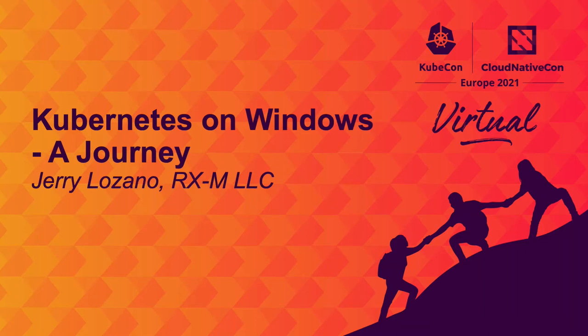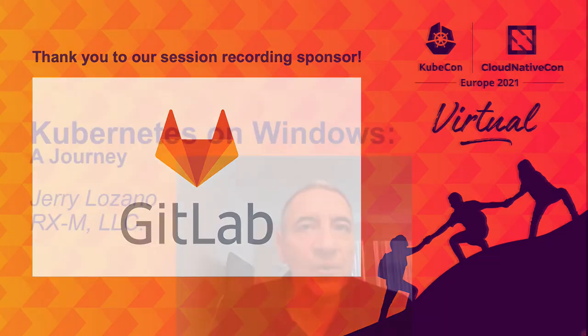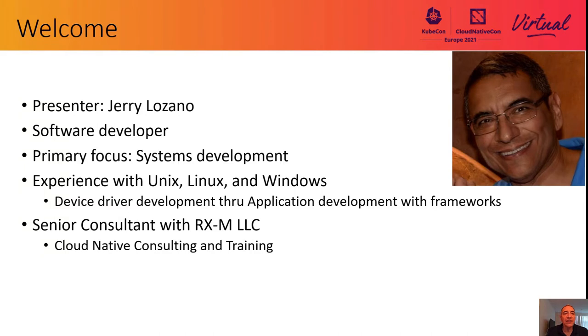Welcome to the session Kubernetes on Windows: A Journey. My name is Jerry Lozano. I am a software developer and I work for RxM. We are an enterprise cloud native development training and consulting firm.